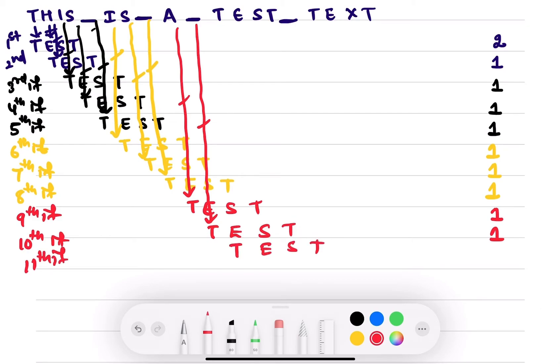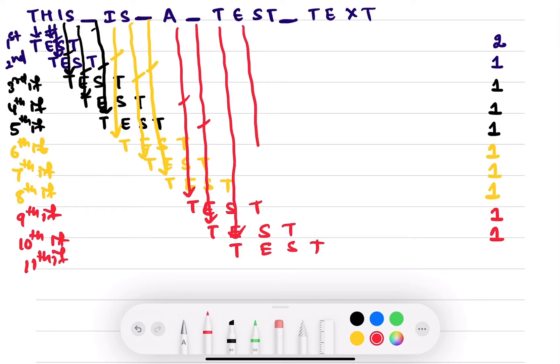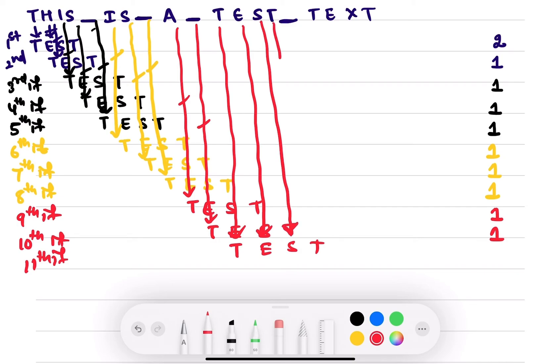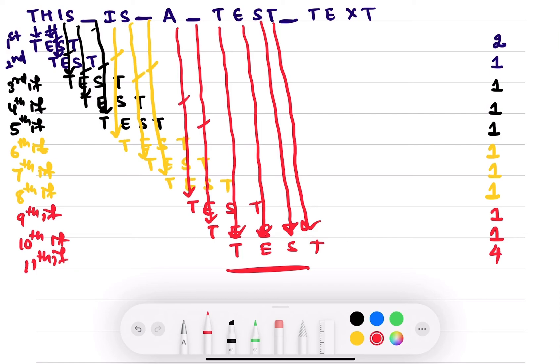In the 11th iteration: T matches T, E matches E, S matches S, and T matches T. Therefore we got a match, and the number of comparisons in this iteration is 4.